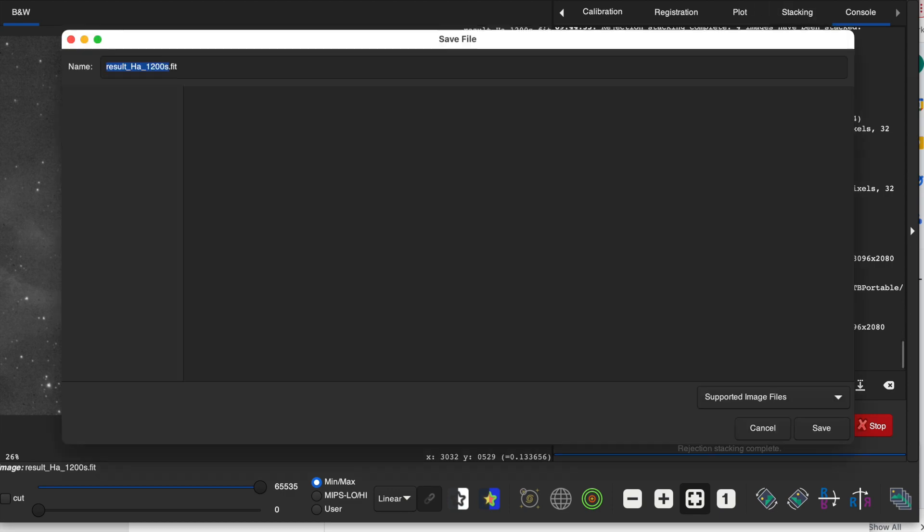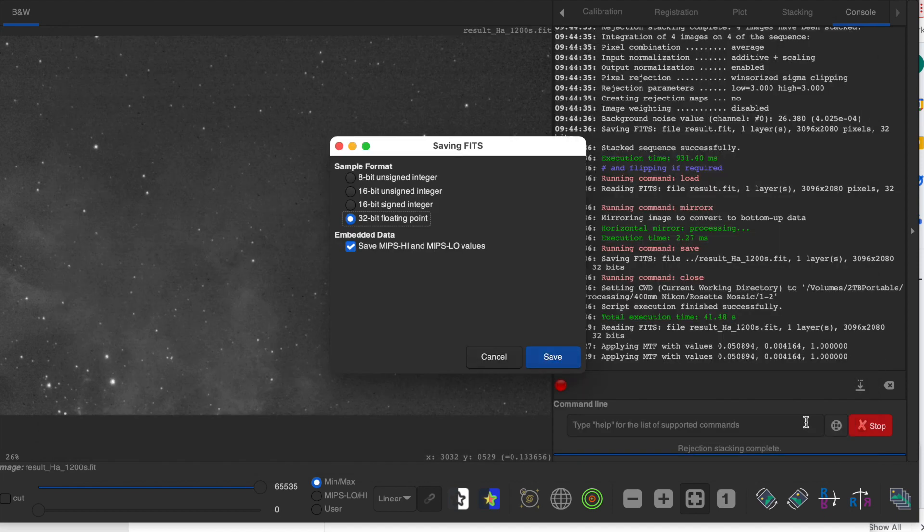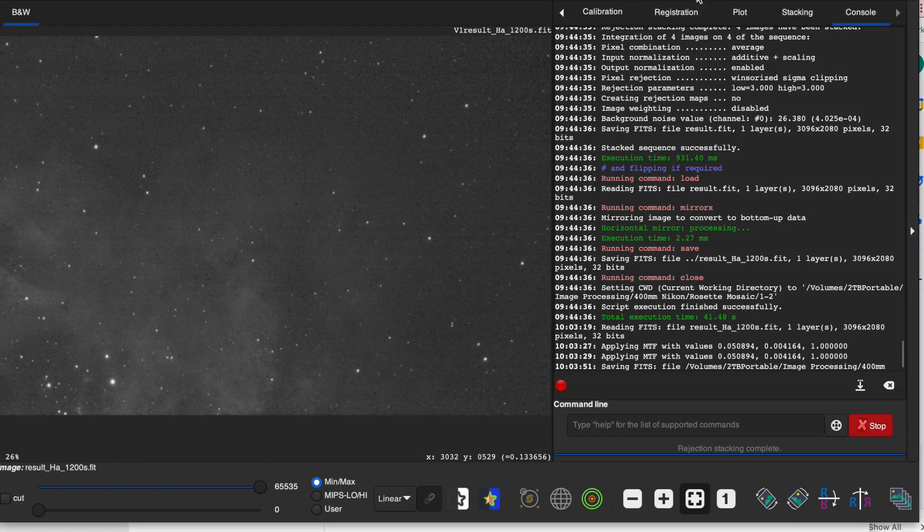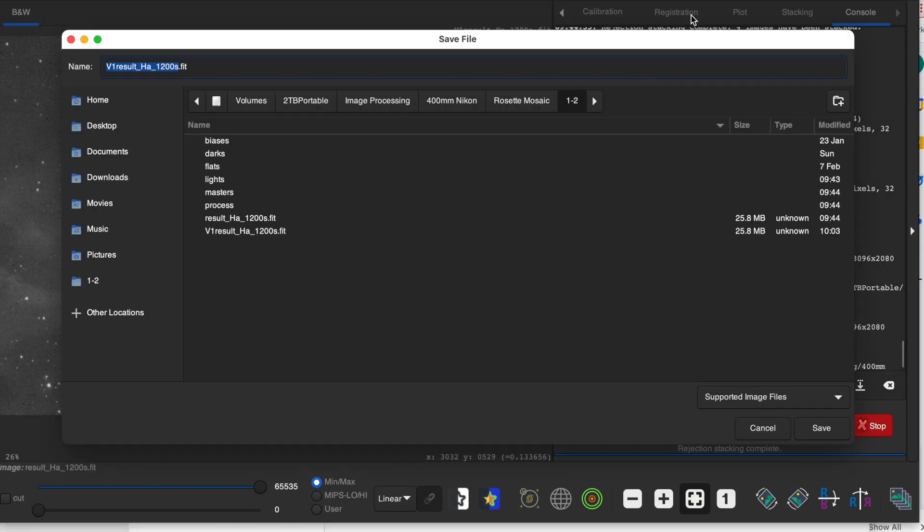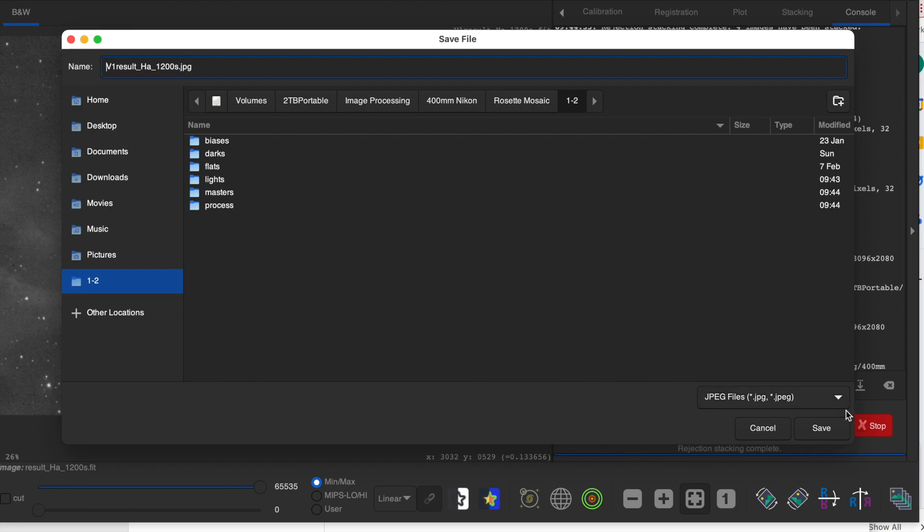I always like to save the stretch in a fit, and then I'm going to save it again as a JPEG.